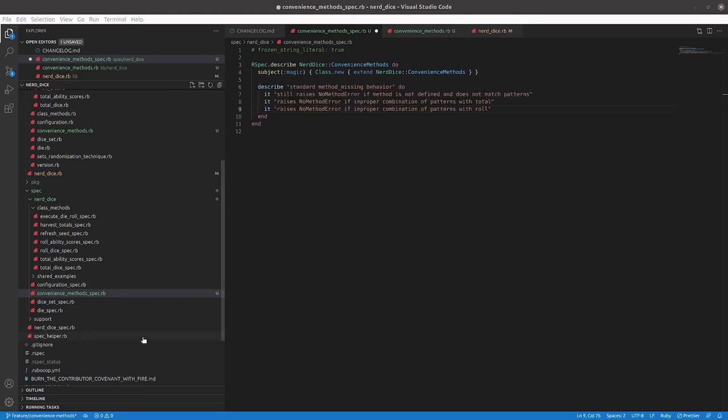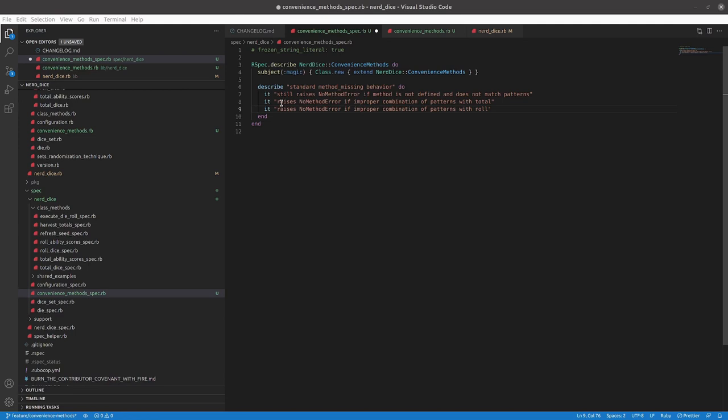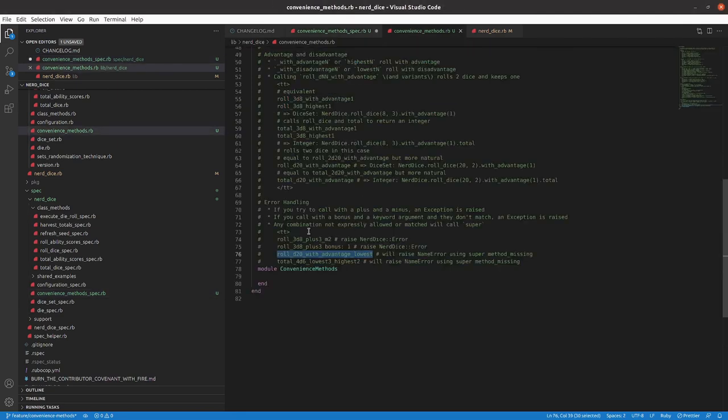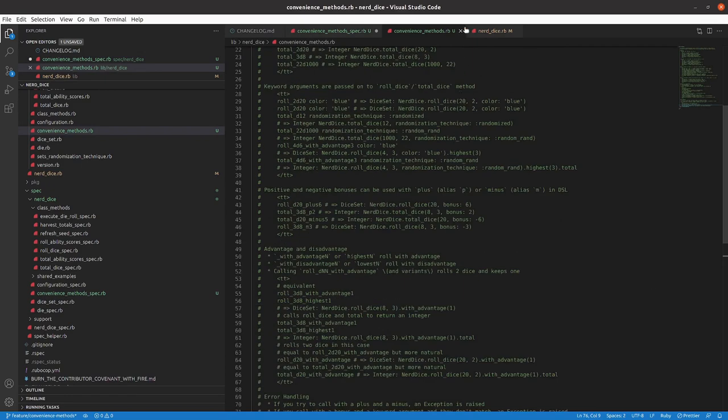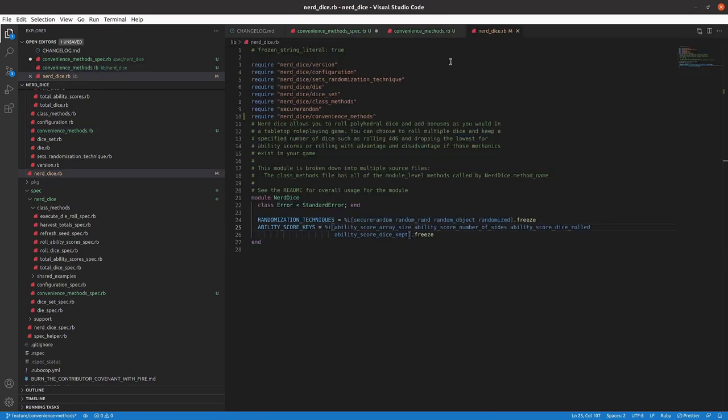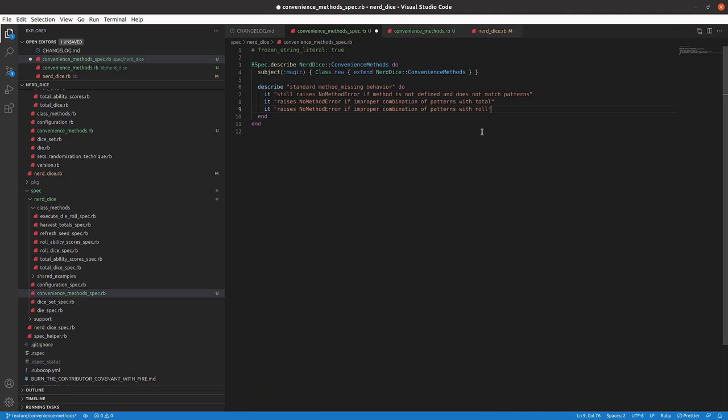So here are its statements. We want to make sure that standard method_missing behavior is preserved. It still raises a NoMethodError if the method is not defined. It does not match our patterns. It raises a NoMethodError if there's an improper combination of patterns with total, and an improper combination of patterns with roll, which is kind of what we were looking at in this module level comment there. So let's go and implement these. And I anticipate that these will be passing right off the bat. Might go in and break them to make sure that they will fail if I mess things up, but we'll at least get these written.